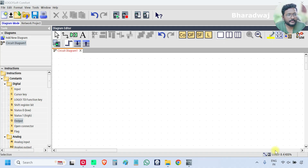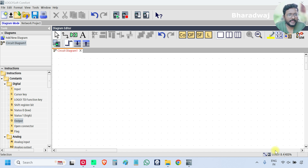Hello everyone, myself Bharad Vaz. Today in this video, I will discuss about Weekly Timer.